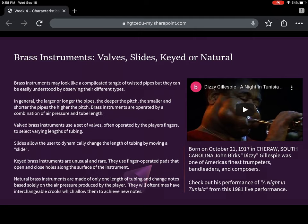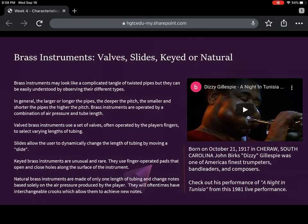Valved brass instruments use a set of valves, often operated by your fingers, to change varying lengths of tubing — think the trumpet or the tuba. Slides allow the user to dynamically change the length of tubing by moving a slide, like a trombone. Keyed brass instruments are very unusual — they're a hybrid between woodwinds and brass, where you press down keys like you would on a flute or clarinet, and those keys operate pads that cover small holes in the instrument. They're really unique and interesting looking, but rare and rarely played anymore. If you get a chance, search 'keyed trumpet' on YouTube.